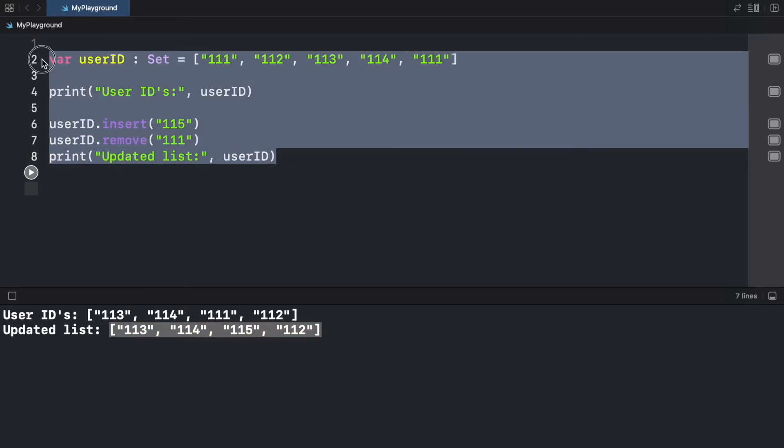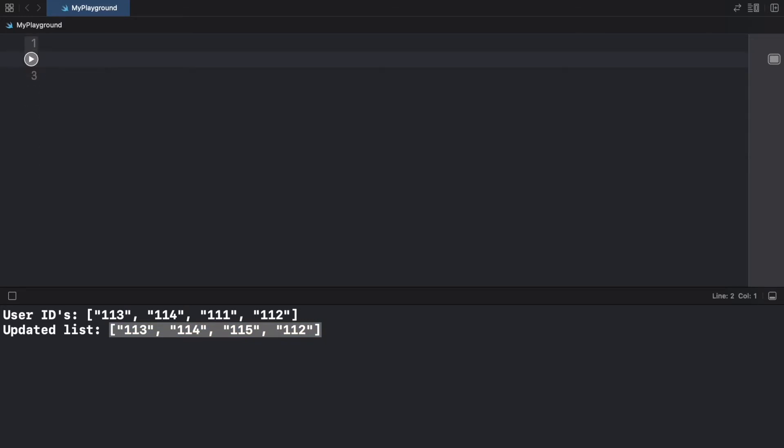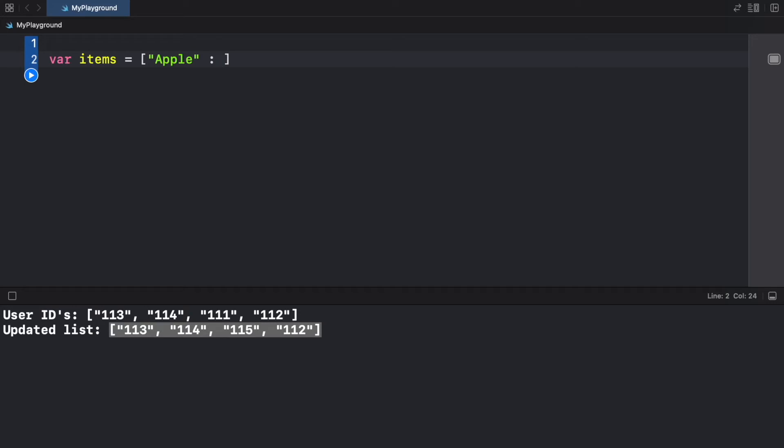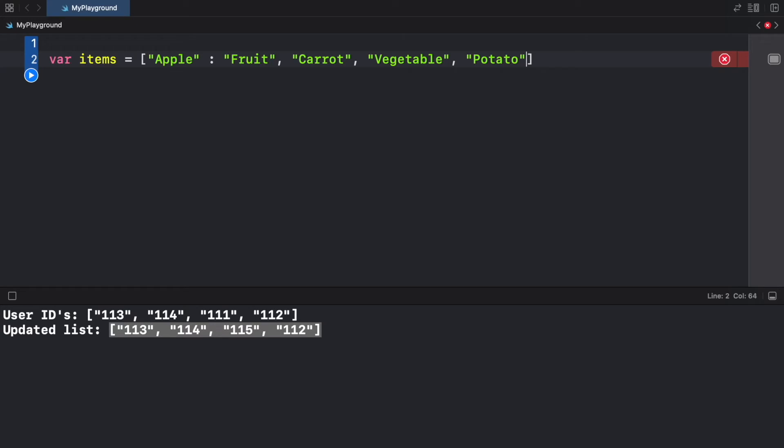But now we're going to move on to dictionaries. And to create a dictionary, we're just going to go ahead and create a variable as always. And this time, we can just create an empty pair of angle brackets. And inside here, we're going to give it some key value pairs. So this dictionary is going to consist of a key value that's going to compare the food and tell us whether it is a fruit or a vegetable. So apple, of course, is a fruit. And a carrot is going to be considered a vegetable. And finally, we're going to add a potato, which is also considered a vegetable.